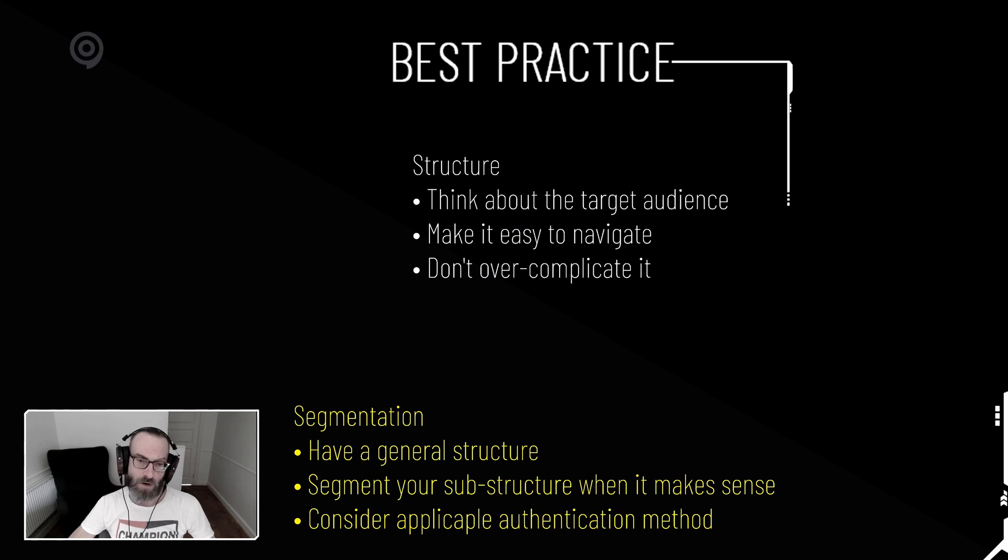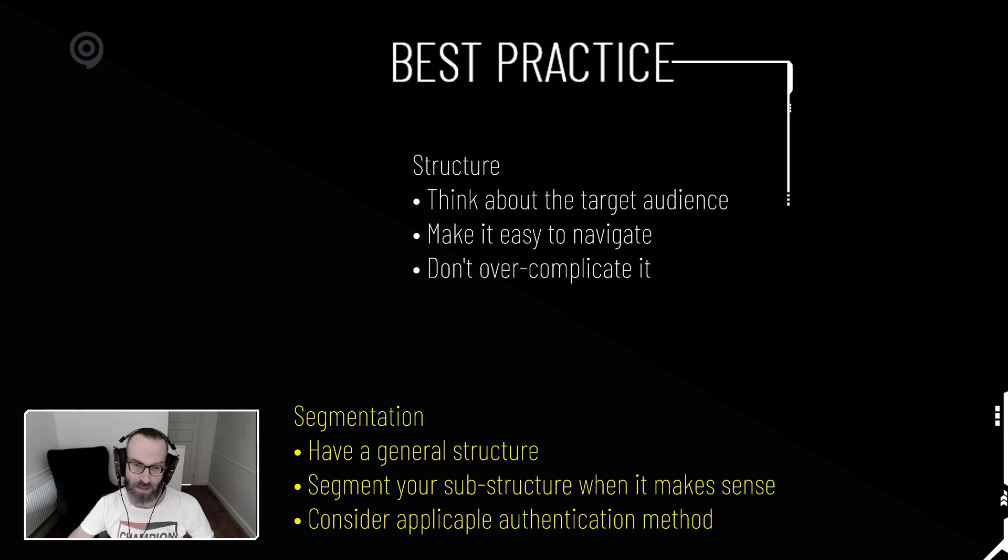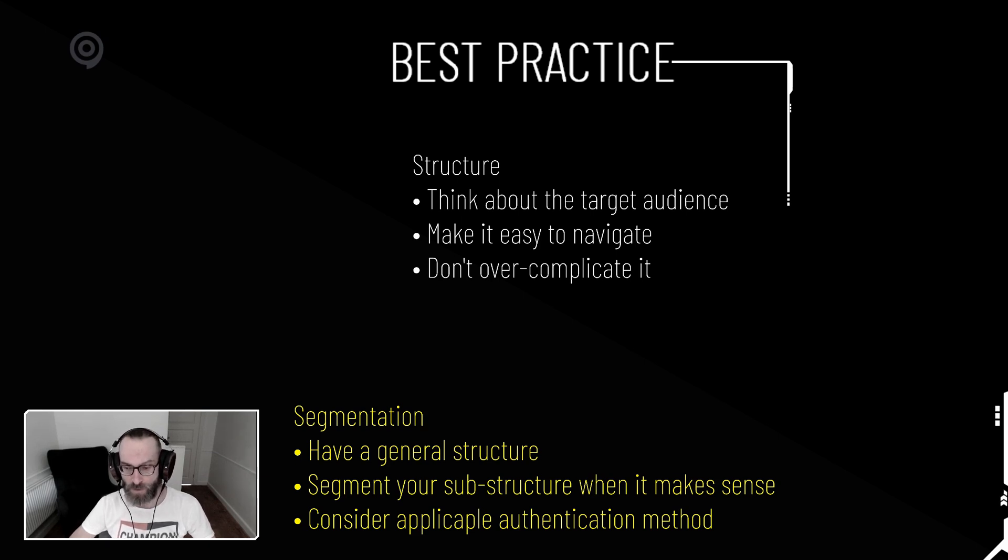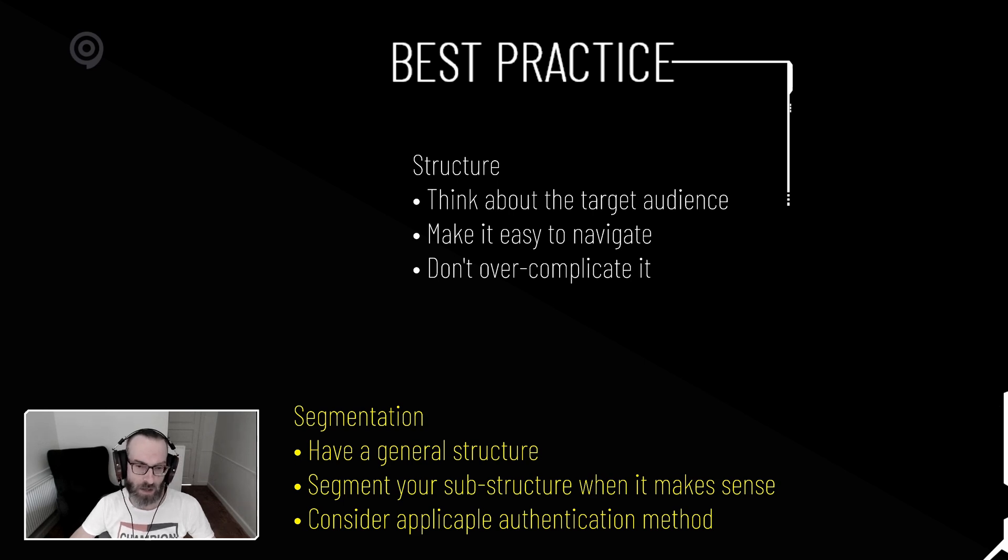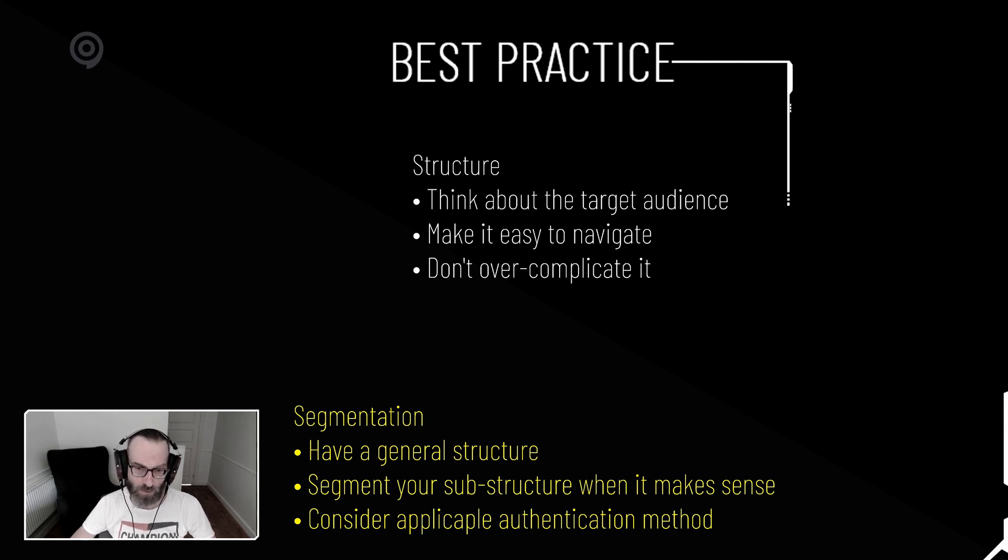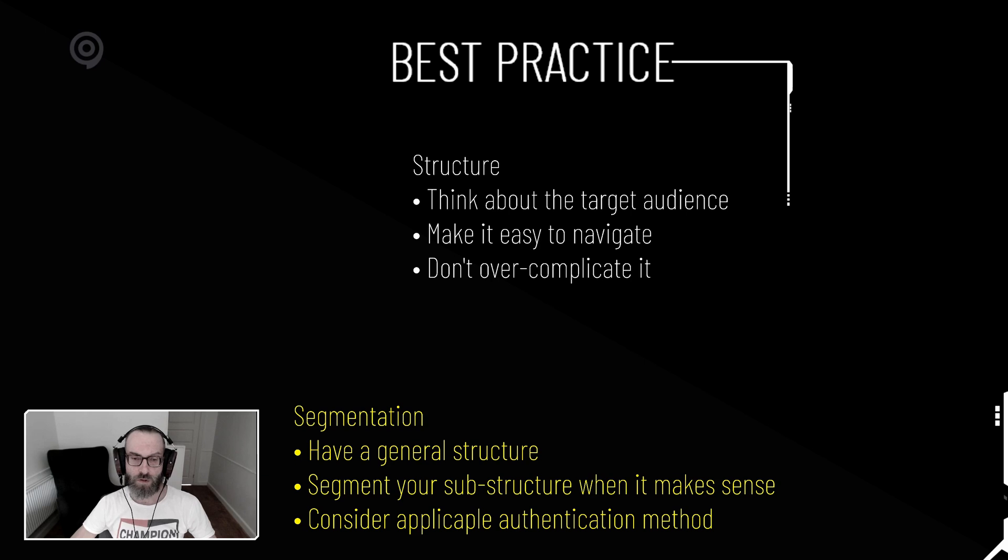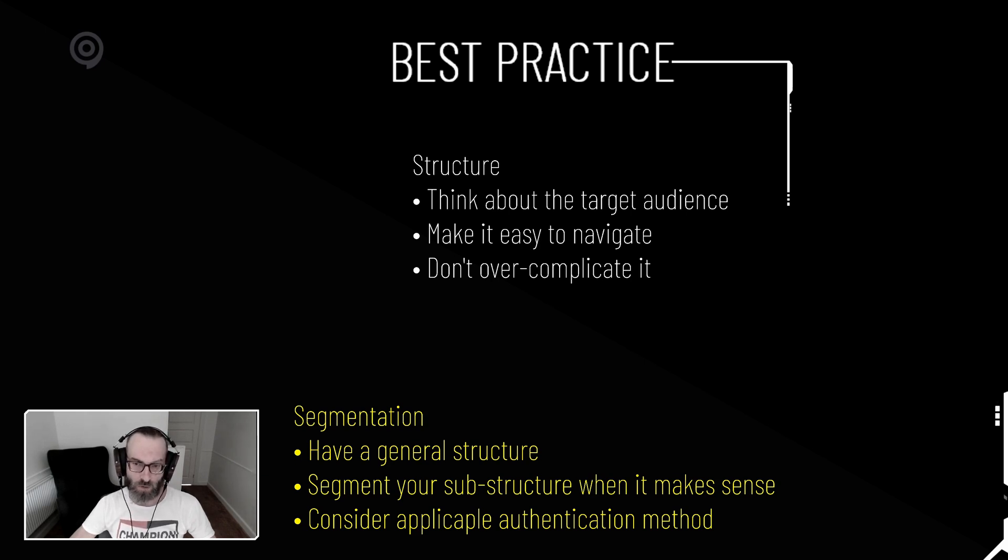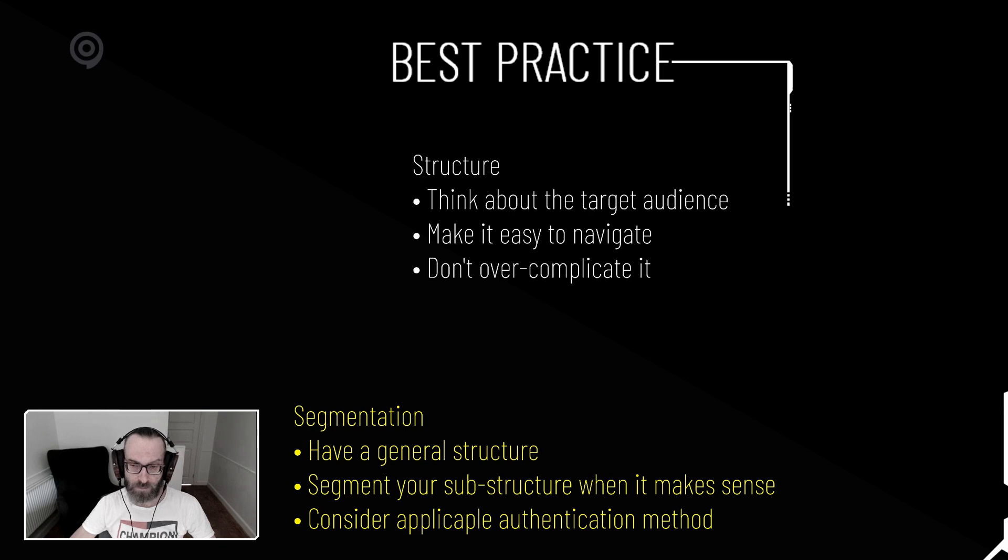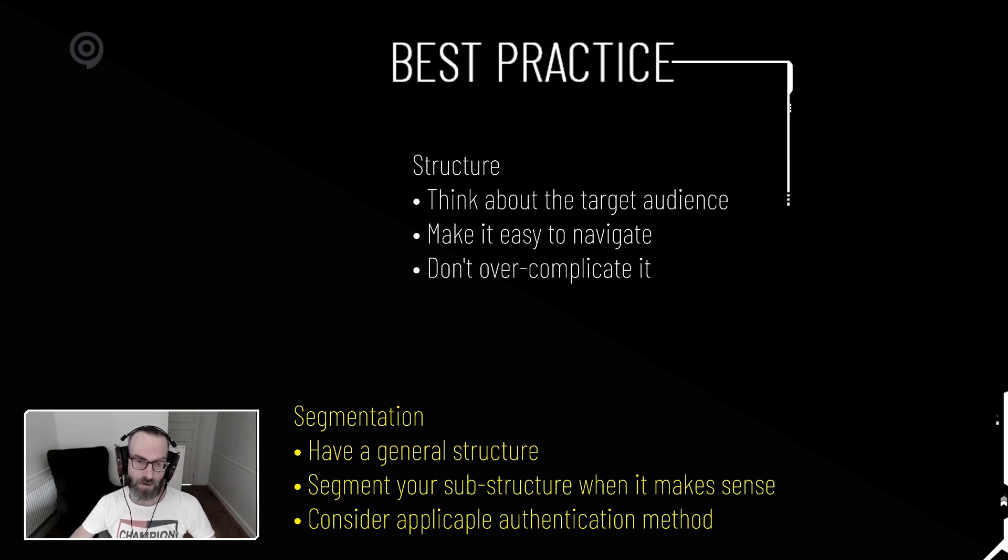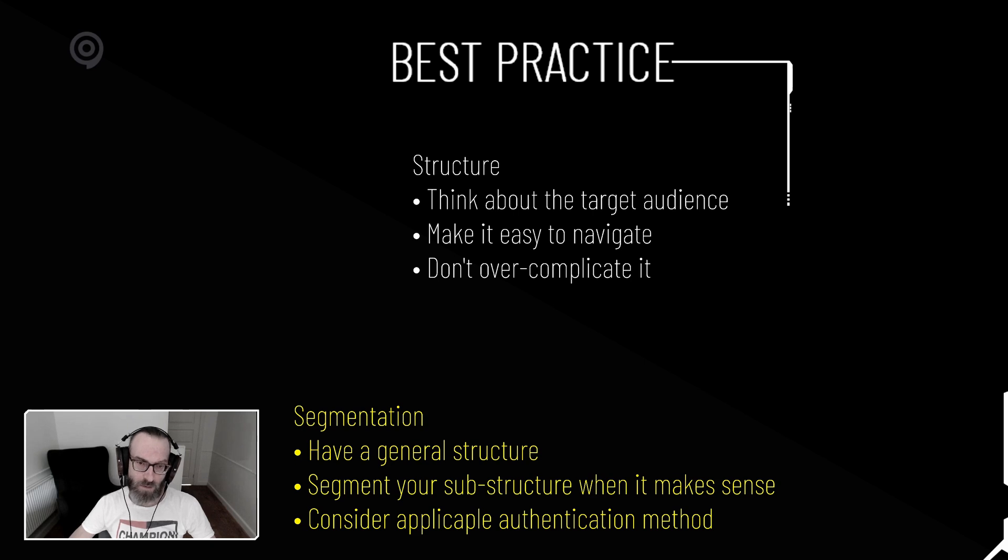For the segmentation part, have a general structure so that you have a structure that has everything in it, so you give a good overview, especially if you have to do some sort of QA on the content, or if you want to check out what needs to be updated later on and stuff like that, so you have a better overview. And of course, you want to segment your sub-structure only when it makes sense. Don't make tons of sub-segments if you don't need to. Just keep it simple where you can. And then, of course, for the other video that is up, regarding the authentication methods, make sure you consider that when you provide access to the structure.